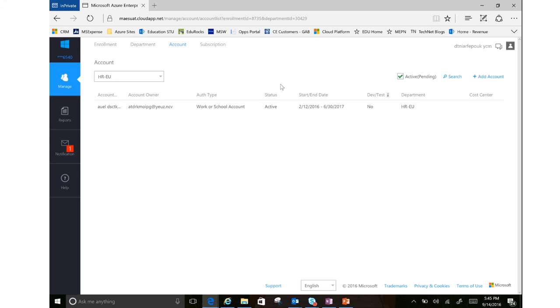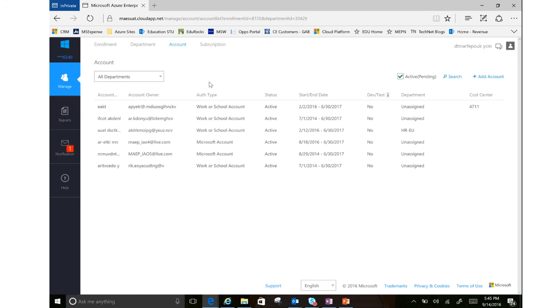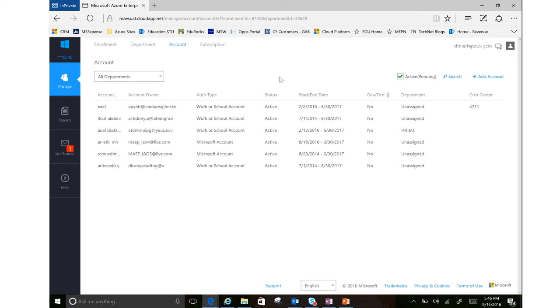Now if we go over to accounts, I can see all my accounts listed here. And just a reminder, account owners are the only ones that can create subscriptions.